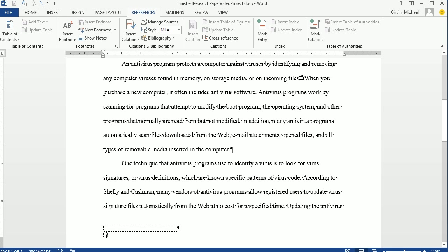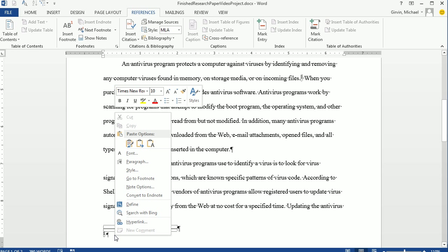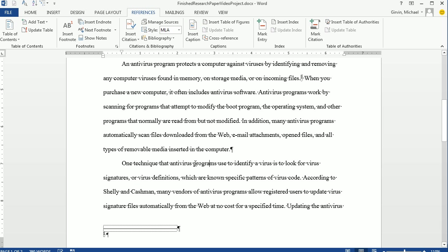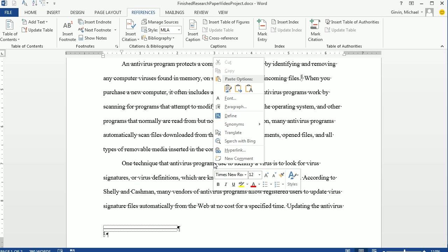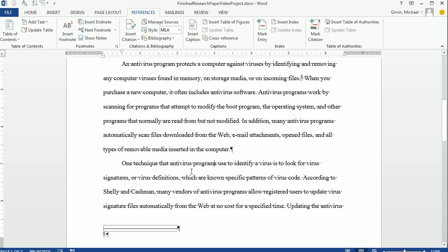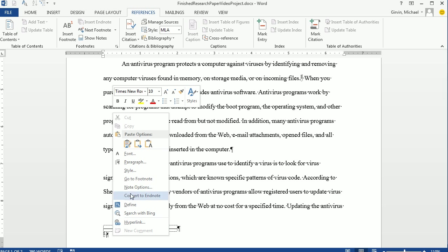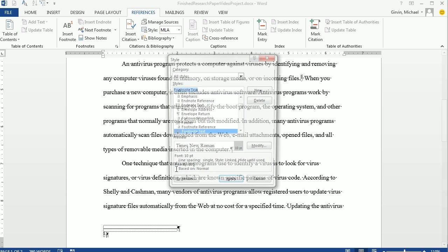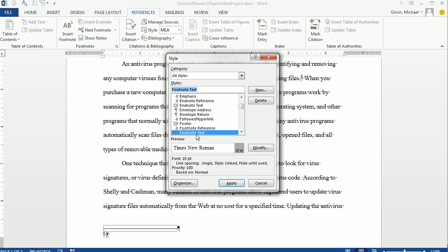Instantly, it puts a superscript number one there, a one down at the bottom, and a line. Now this footnote has a style, and we need to change it to match the style of this document here. So we want to right-click. And notice it says Style. Now if I right-click up here in the text, there's no style on the context-sensitive ribbon. And the reason why is there's no style there. Here, this style is automatically applied when you insert a footnote. So right-click, Context Sensitive Menu. I click on Style. Well, it already is showing that I have footnote. I want to modify.